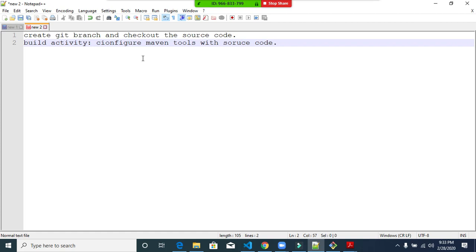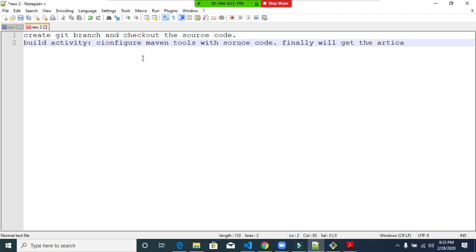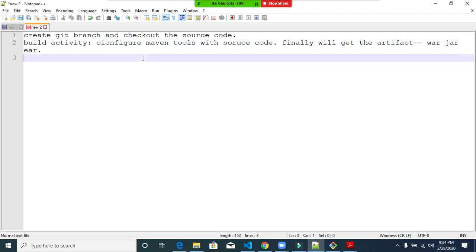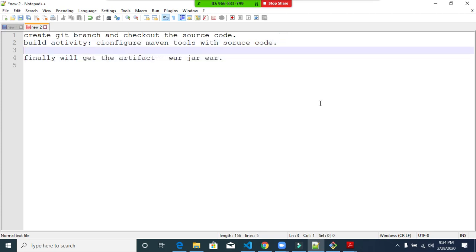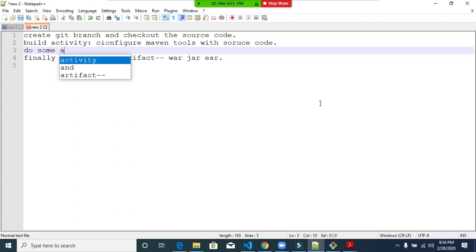Build means what? Build is nothing but: we compile the source code, then build that source code, and finally we get an artifact. Artifact is nothing but a WAR or JAR file. Once we run the build activity, we will create the WAR file. Before that, we also do some Sonar code quality checks.